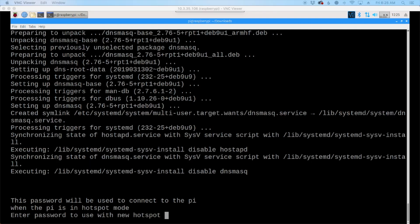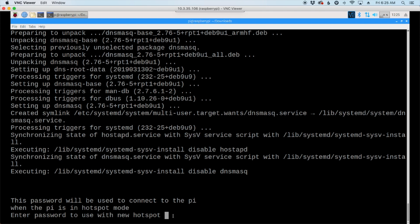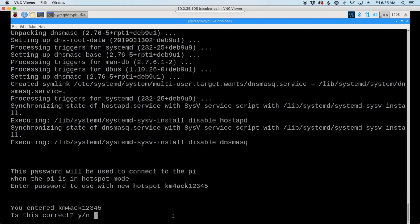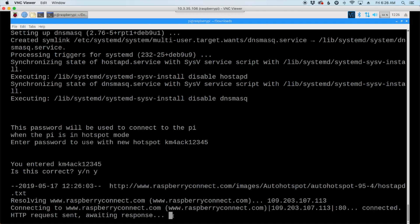Okay, after the script has been running for two or three minutes, it's going to pause, and you're going to see this here. And this is asking you, what password would you like to use when you connect to the Pi's hotspot? So, enter whatever password you would like here. I'm just going to use my call sign here. And we'll give it a couple of numbers at the end. Go ahead and press return. It'll ask you to verify that that is correct. So, a lowercase y tells it yes, and we'll press return, and the script will continue on.